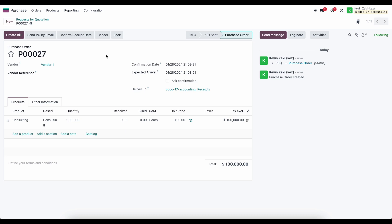In order to do that, we can easily go to our action icon at the top of the screen and create an accrued expense entry.